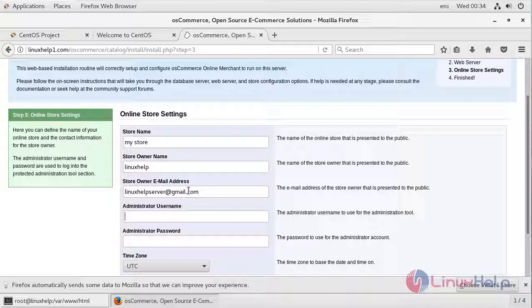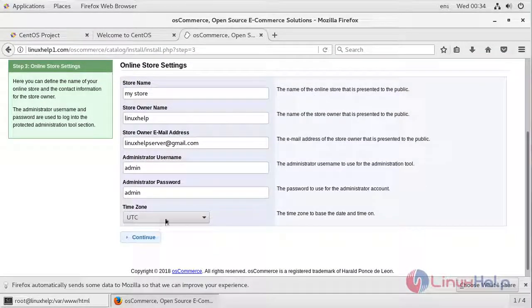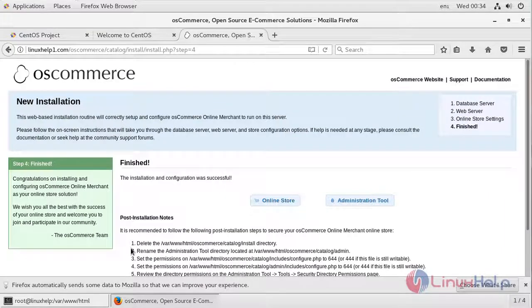This will be the administrator username. I am assigning it as admin. Give your password here. After choosing your time zone, press Continue.